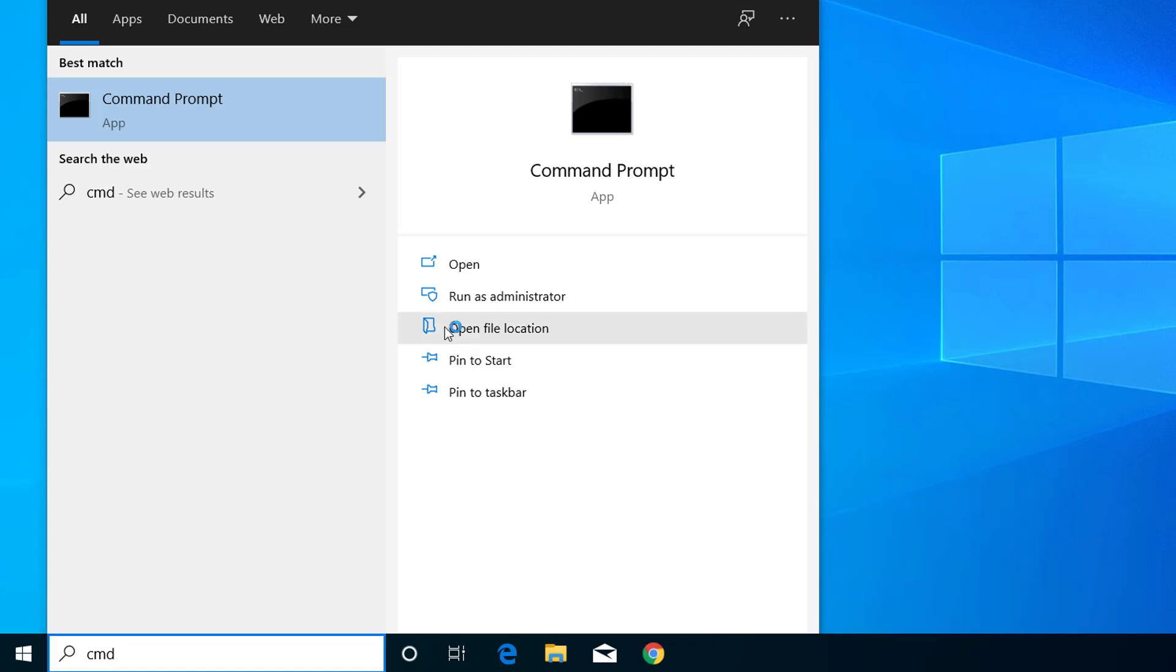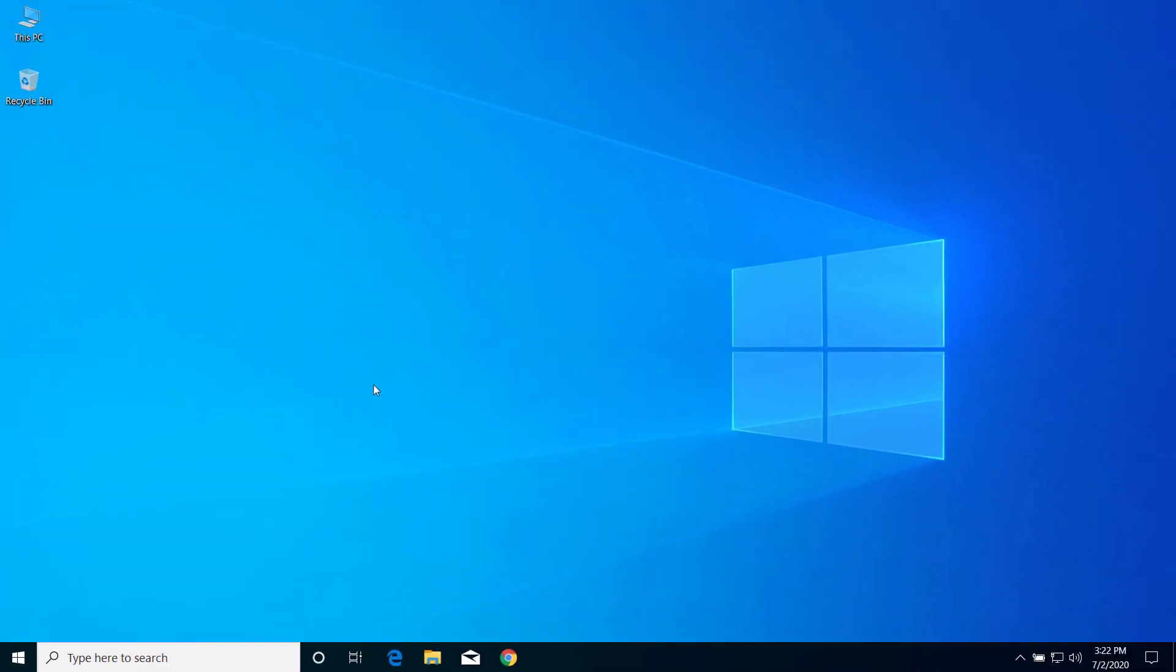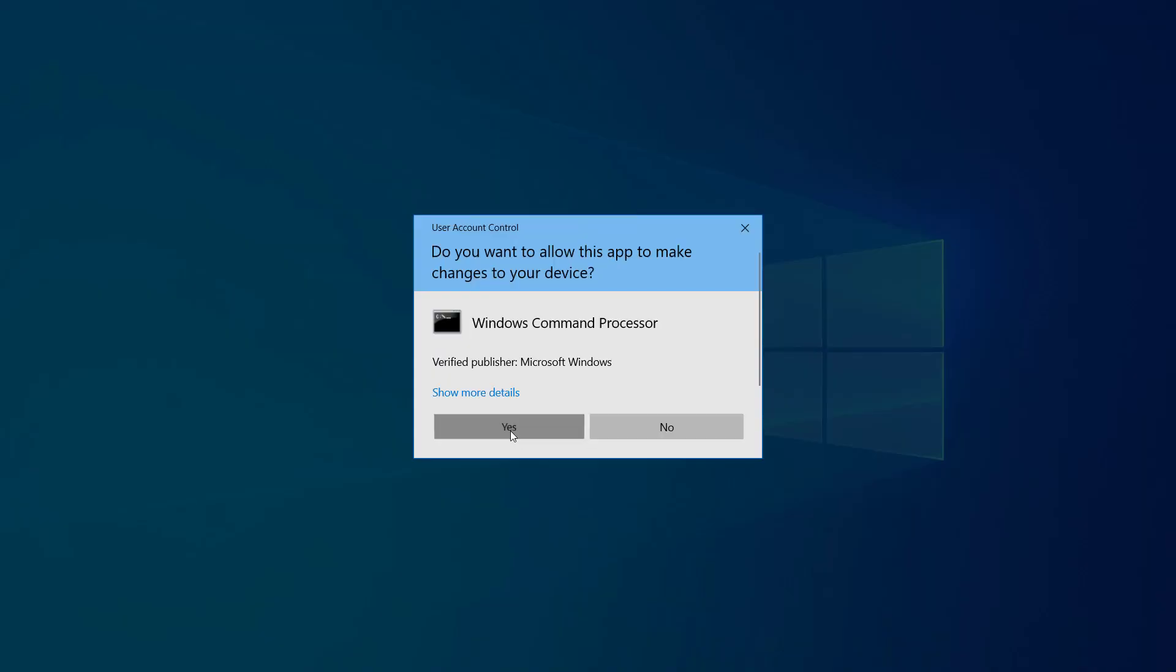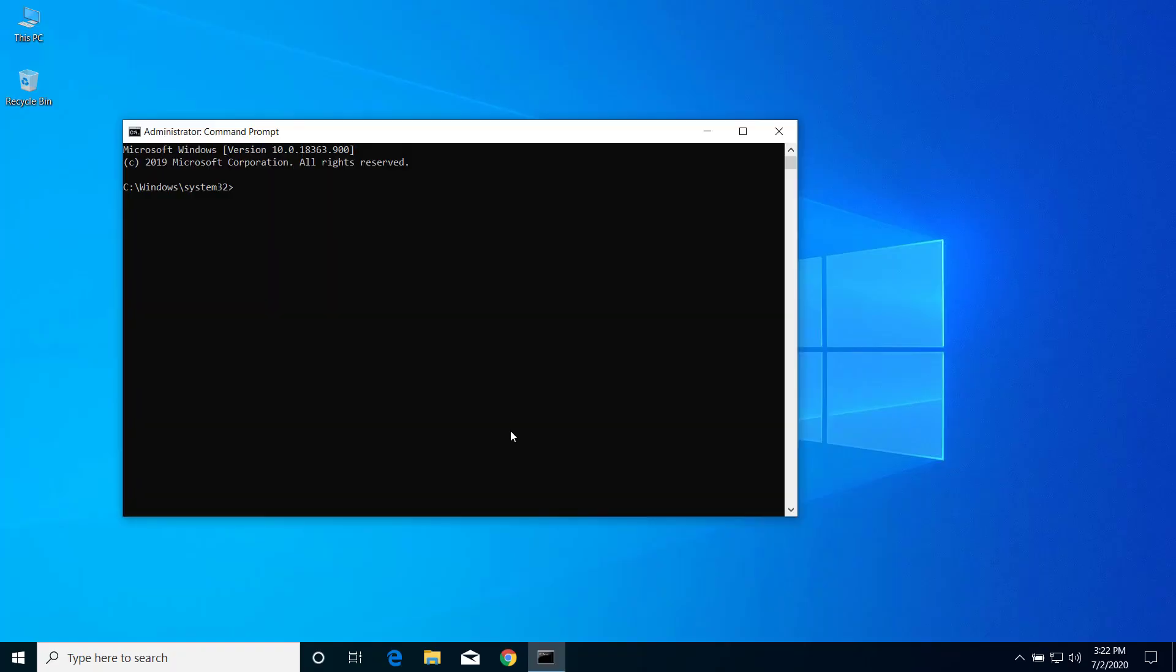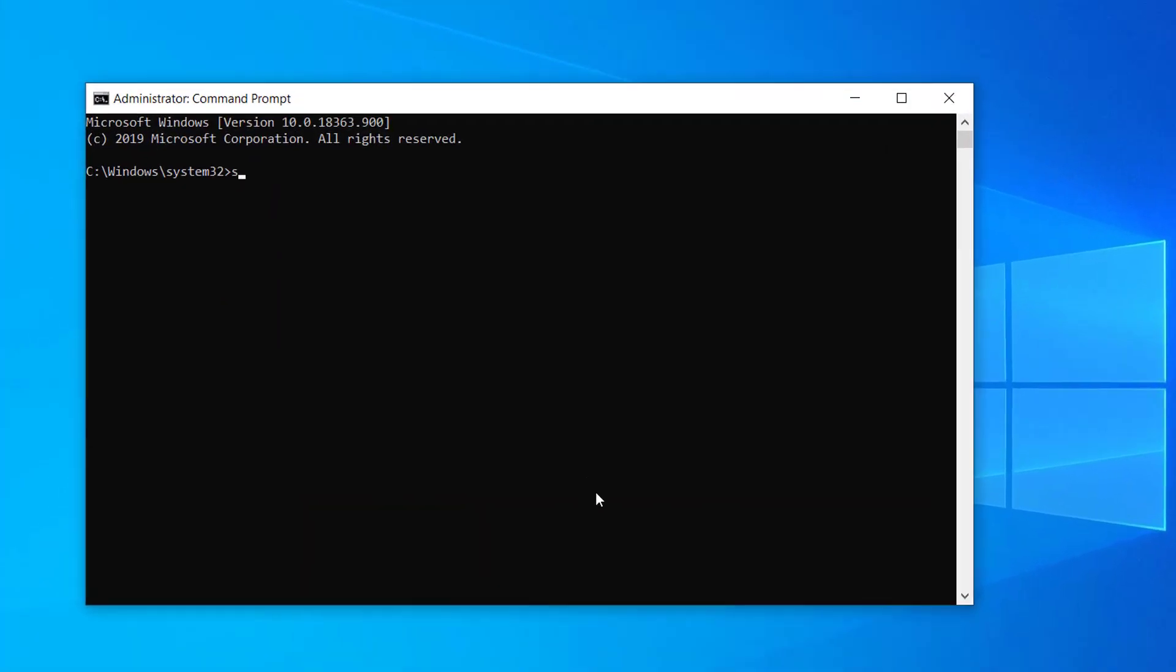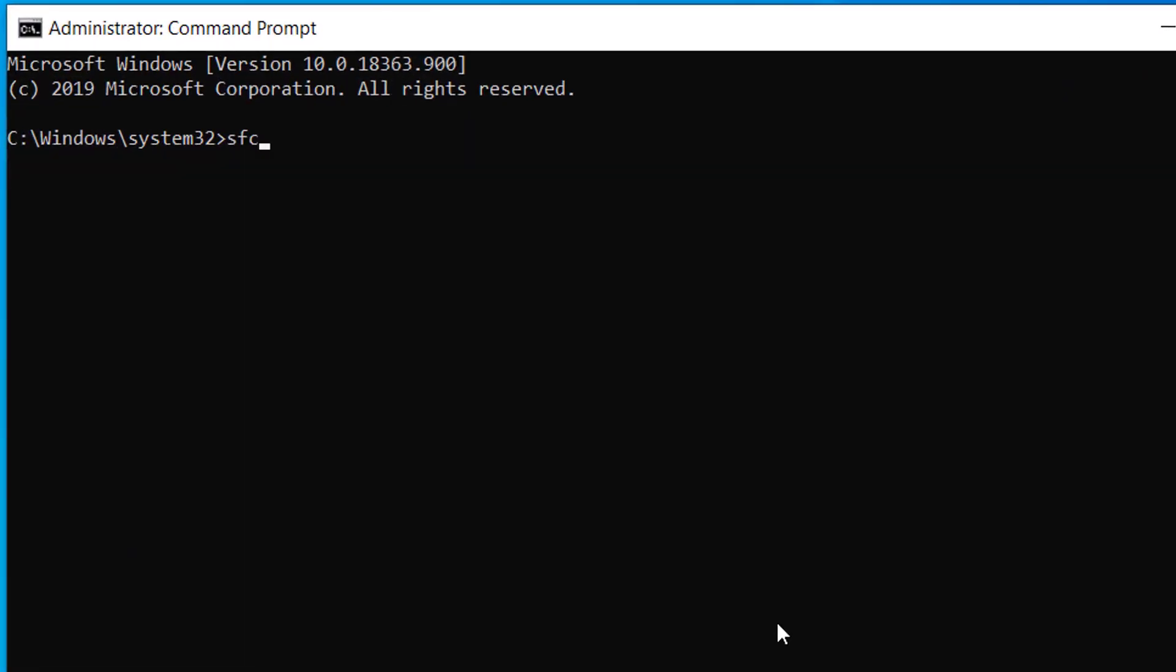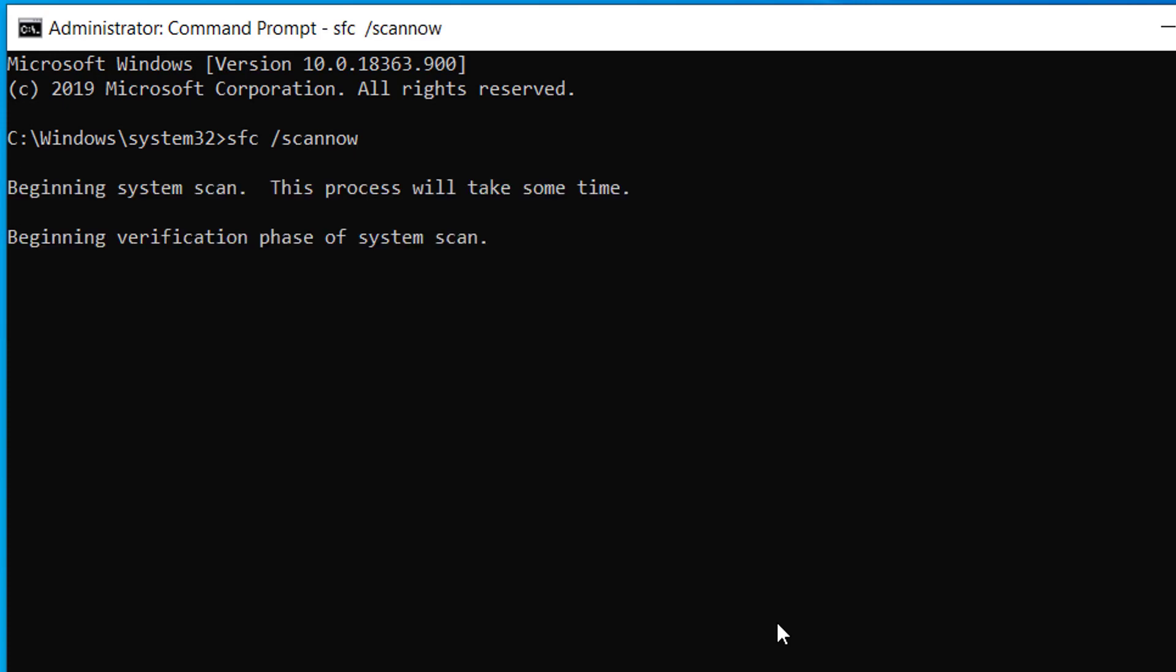And here click on Run as administrator, click on this, click on yes. Now here type sfc space slash scannow and press enter. This will take some time.